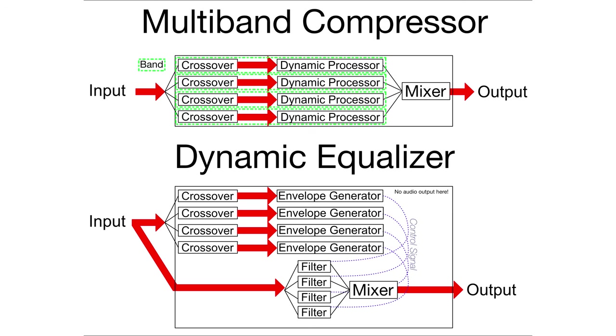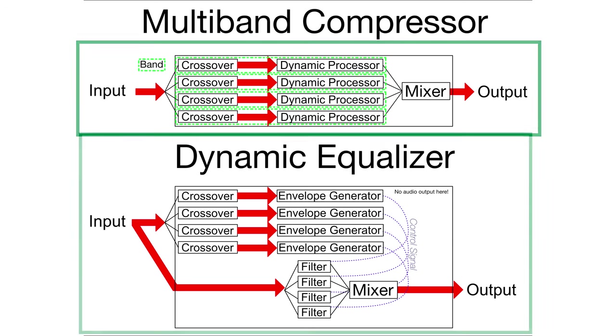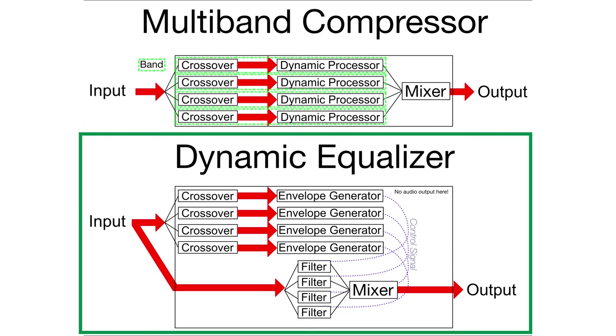So what does this all mean? Well generally in a multiband compressor, like what AVA multiband compressor claims to be, the signal is split into bands via crossovers. And then those bands are processed individually via normal compression methods. In a dynamic equalizer, the signal is split into bands via crossovers and then sent to envelope generators.